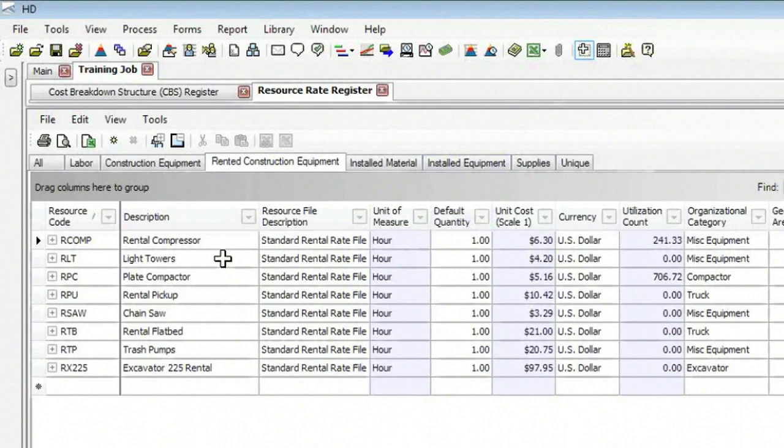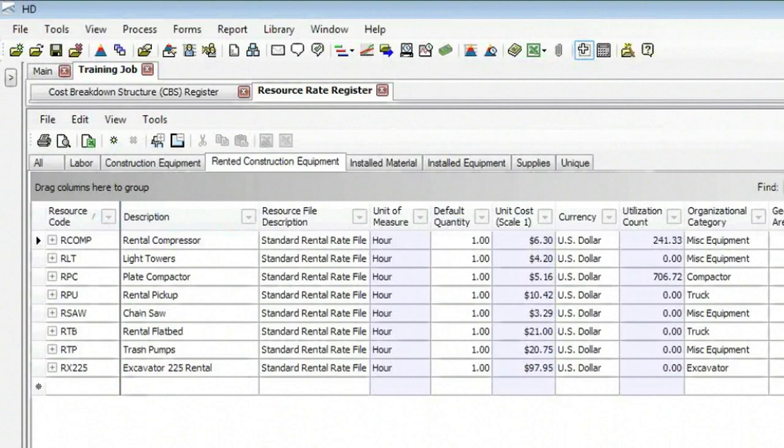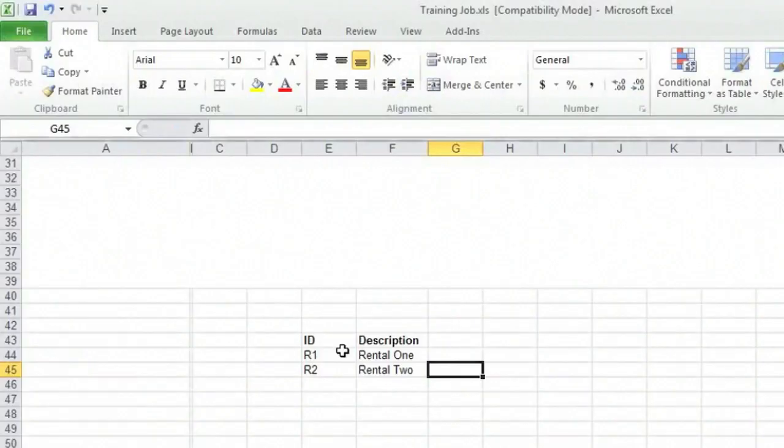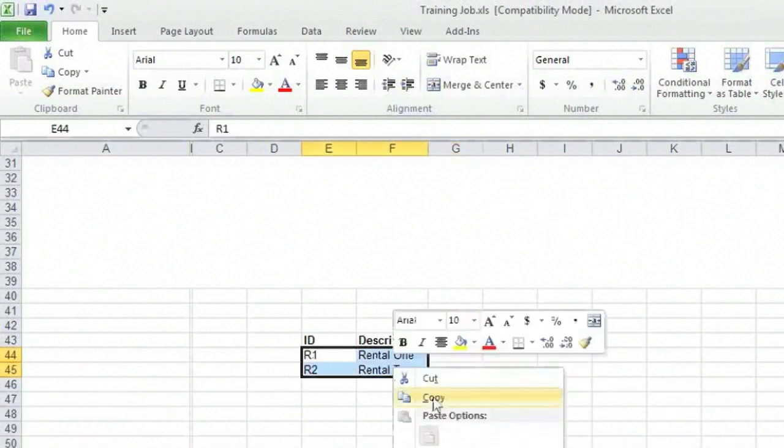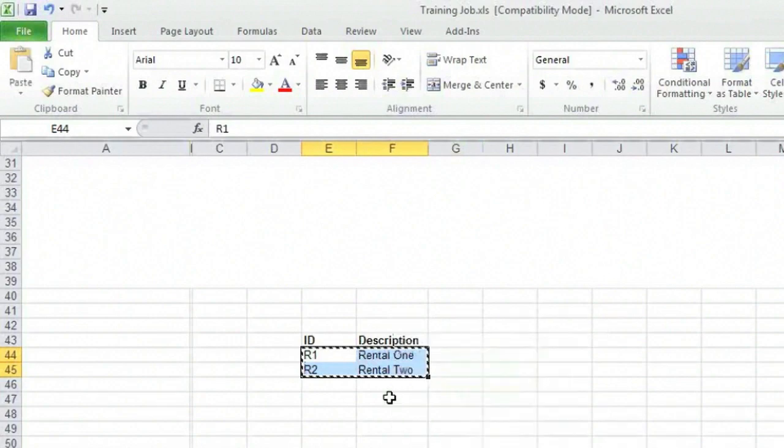What I've done, I've already set up a simple little thing in Excel that I want to copy in some rental resource information. So I'm going to simply have some code and a description. So I'm going to go to Excel and simple information. So I'm simply going to block select that information. I'm going to copy it.